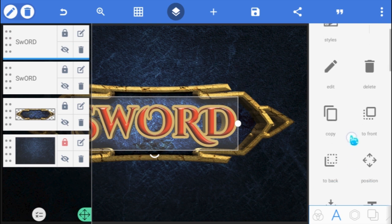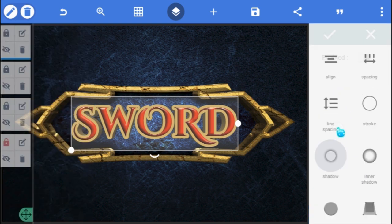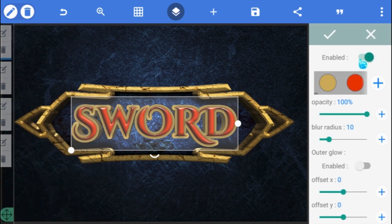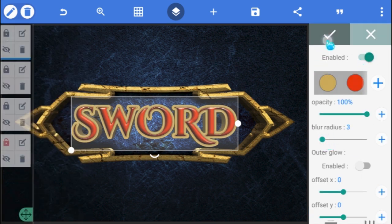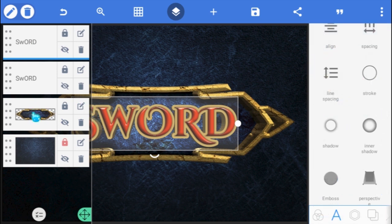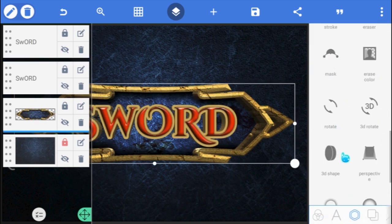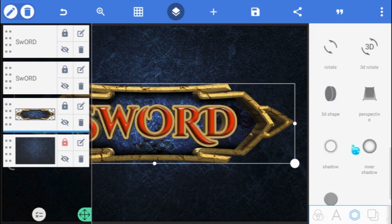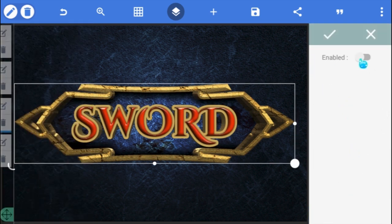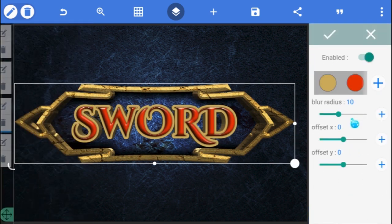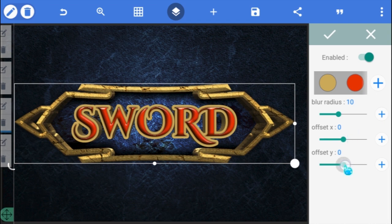Now go back to the top text and enable the Shadow option. Reduce the Blur Radius to 3, and click OK. Finally, select the Frame layer and enable its Shadow option as well, and increase the Offset Y value to 20.